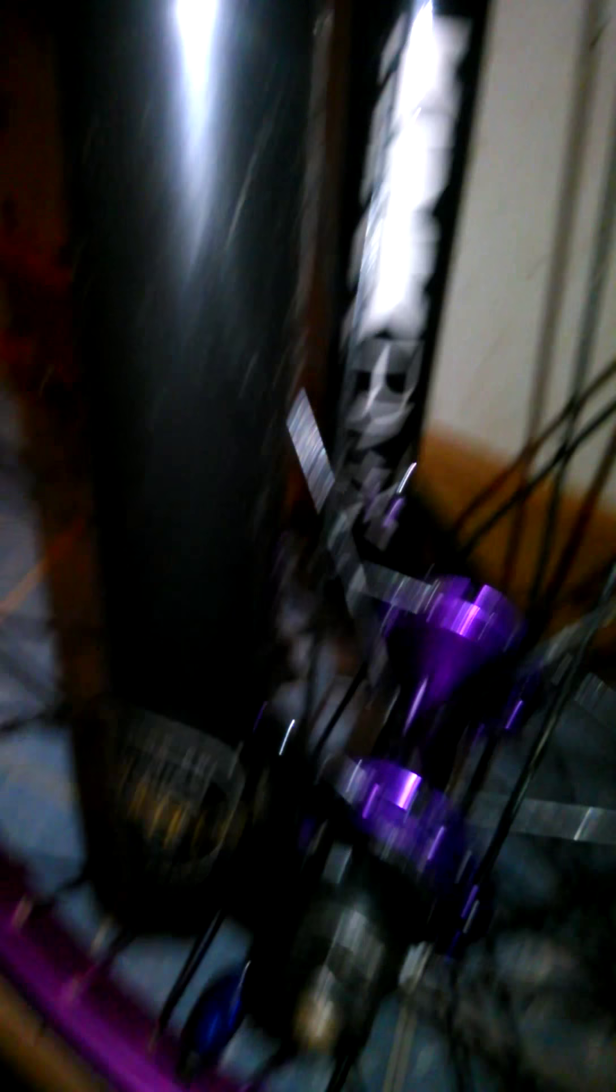I got the ODI long neck grips in purple. Kink bold top load stem. Kink striker forks.